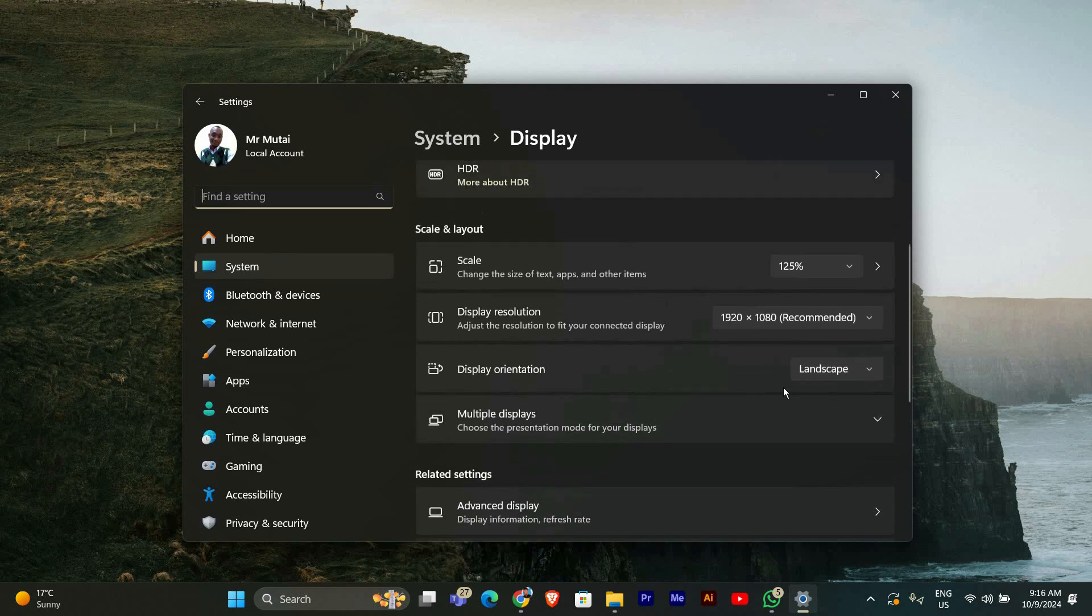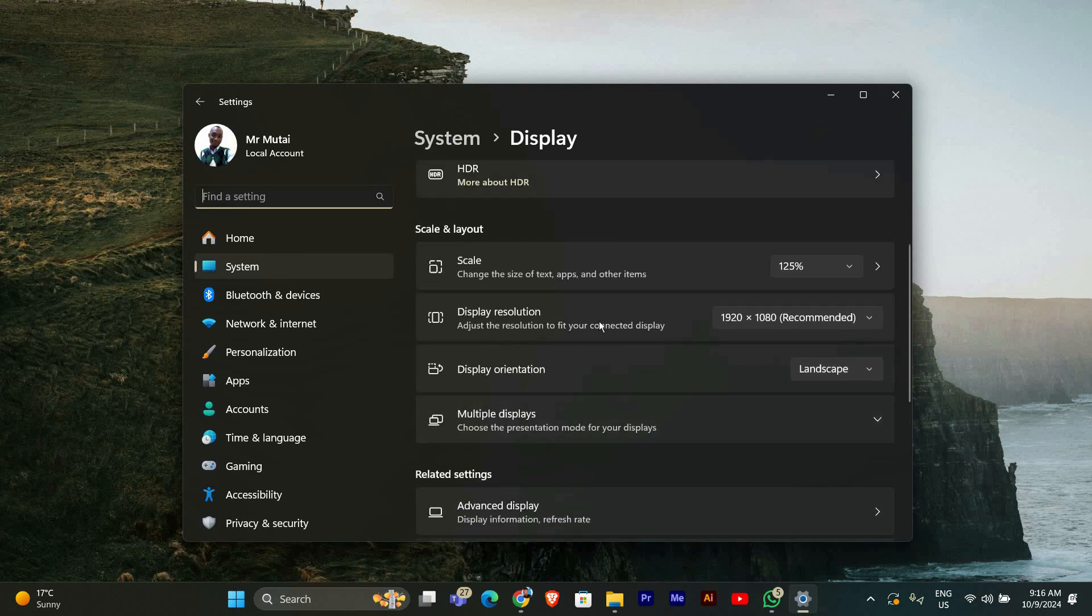While you're in the display settings, also check the display resolution for each monitor. Click on each monitor and make sure the resolution is set to the recommended level. This ensures the best performance for both screens.